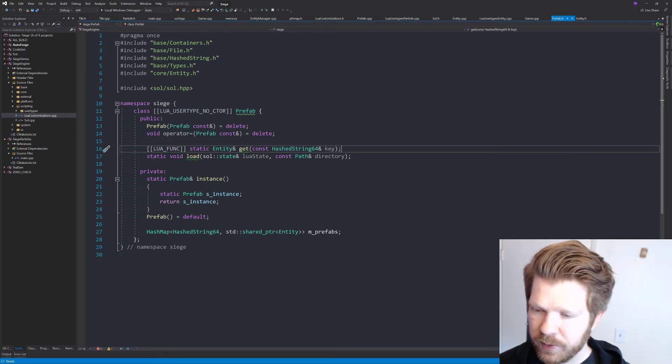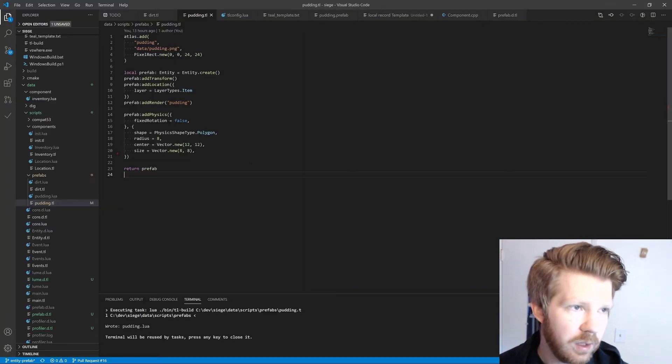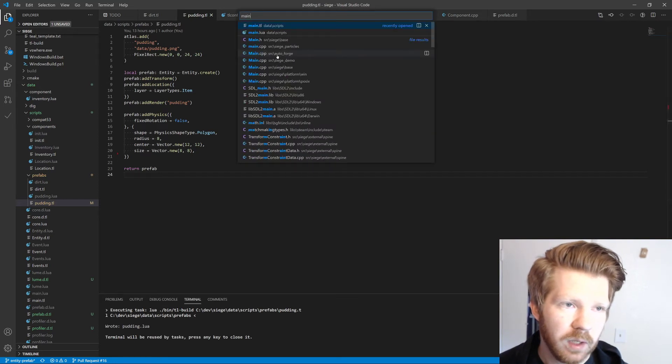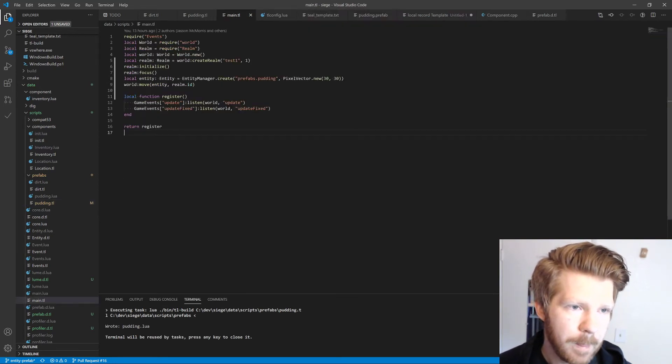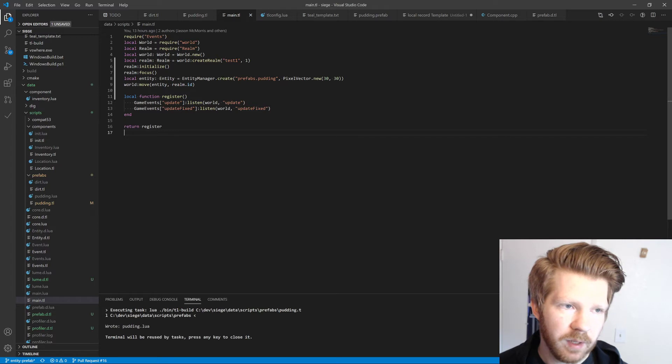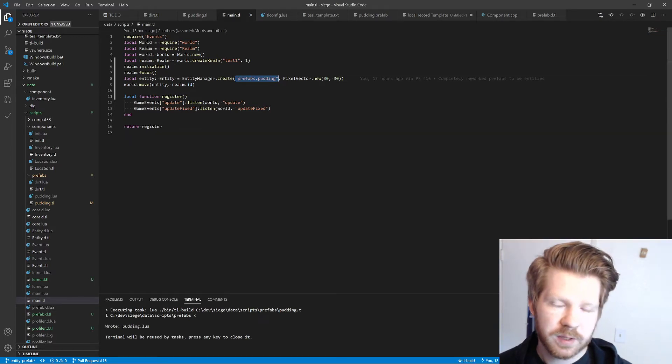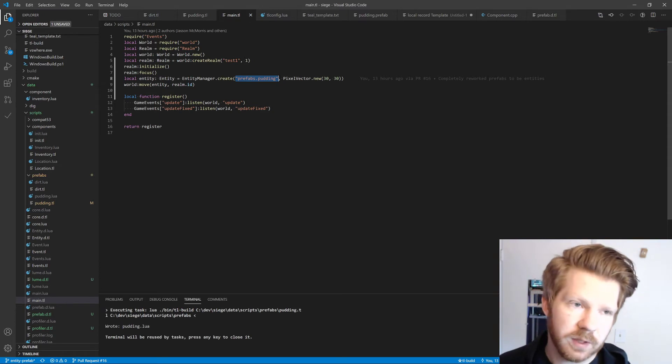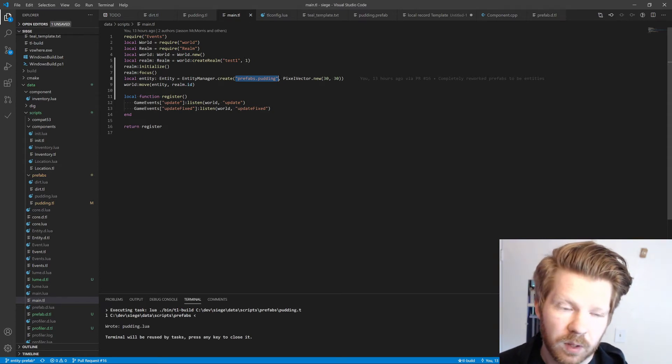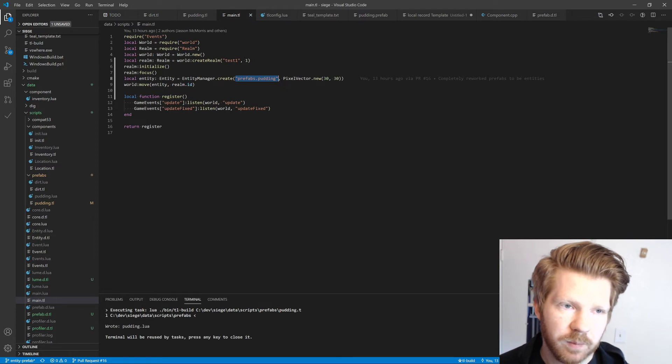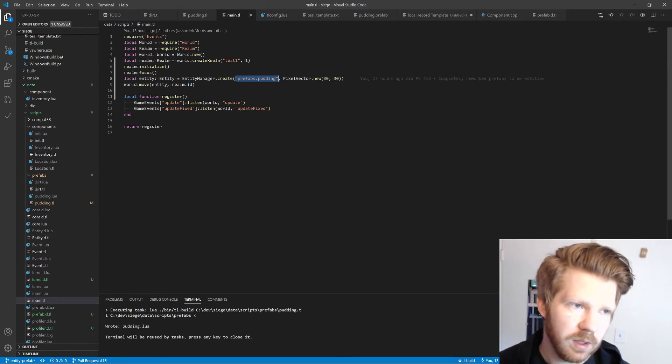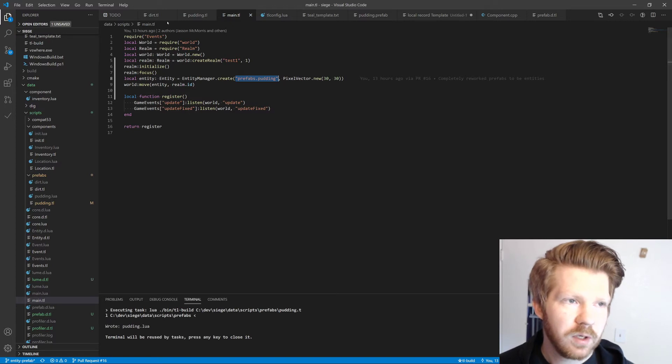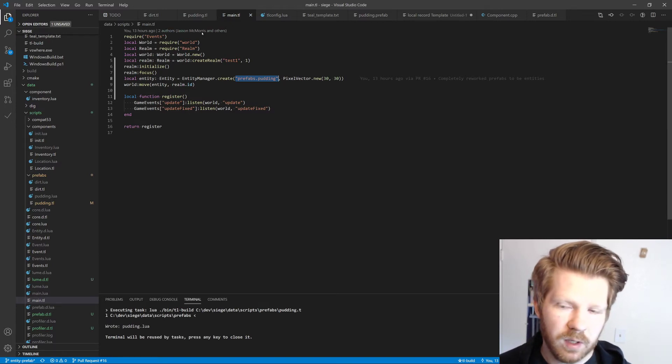We can see an example of that exact same thing over in the main script right here. We say entity manager create, and this is kind of a shortcut. This ends up calling prefab.get, and when we pass in the key for it, it gets it and creates an instance of that entity for us. So that's the system.